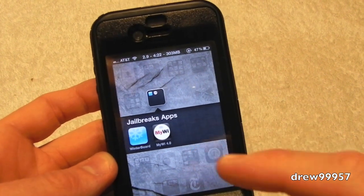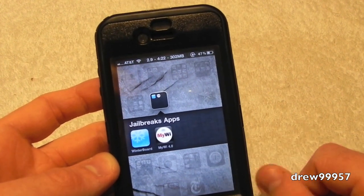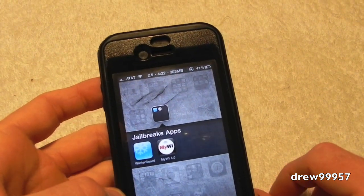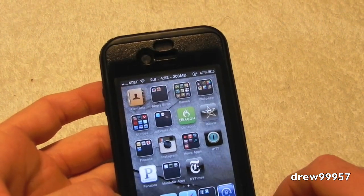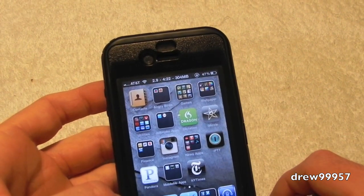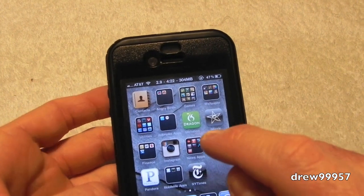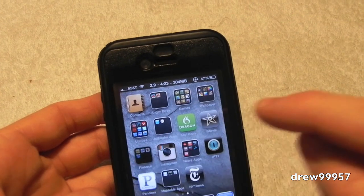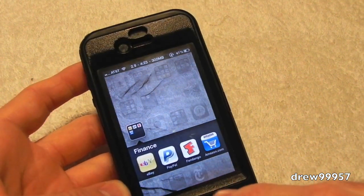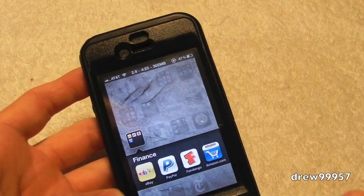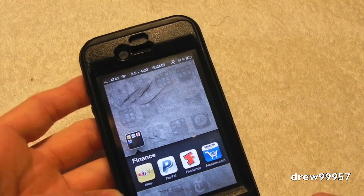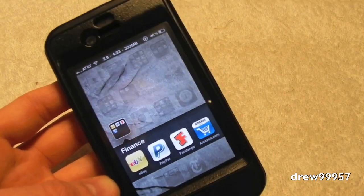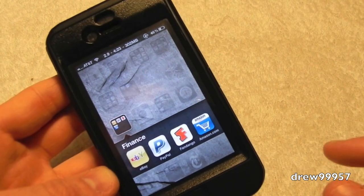Next folder is our jailbreak folder. We have Winterboard and MyWi. MyWi allows you to tether other devices such as laptops, iPads, iPhones, etc. It's $20 inside of Cydia. We have Dragon Dictation, iMovie, Finances, eBay, PayPal, Fandango, and Amazon. Fandango is a movie application where you can purchase your tickets before actually going to the movie — I've used that once or twice.